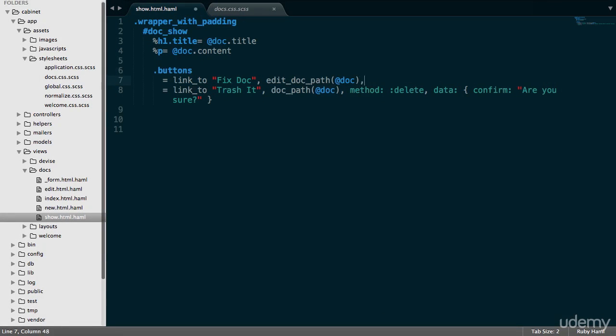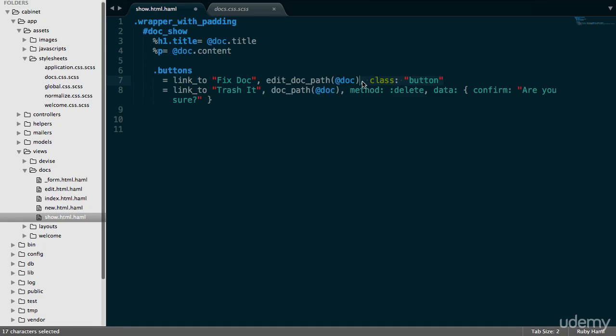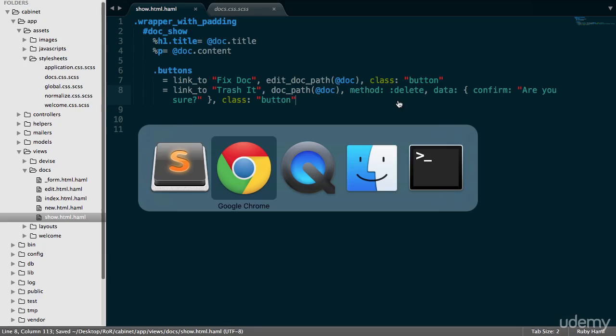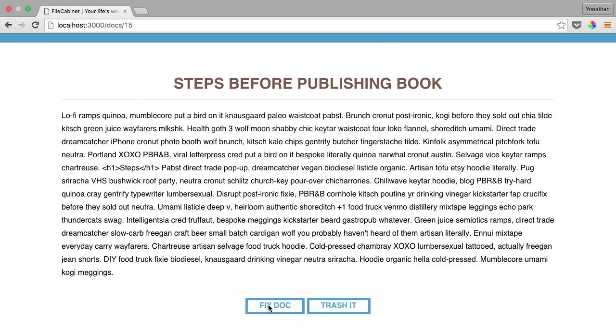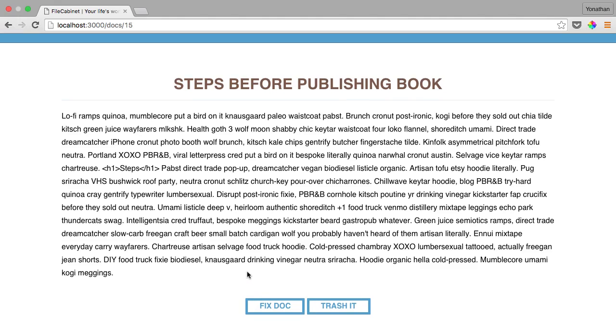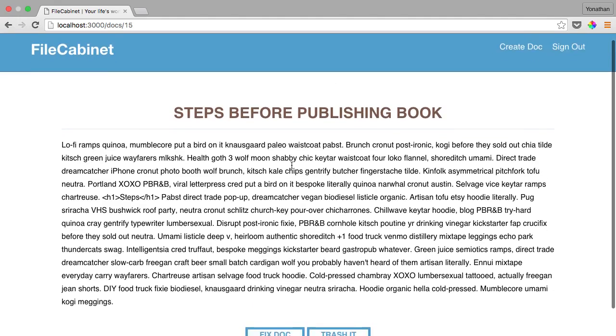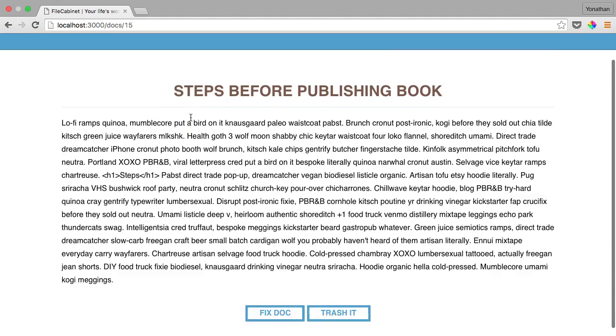And let's do class equals button. And let's actually just copy this and paste it at the very bottom here as well. So let's save this, let's go back into our browser and refresh. Perfect. So our buttons have been styled. And there are only two now, because again, we have navigation for the all documents.